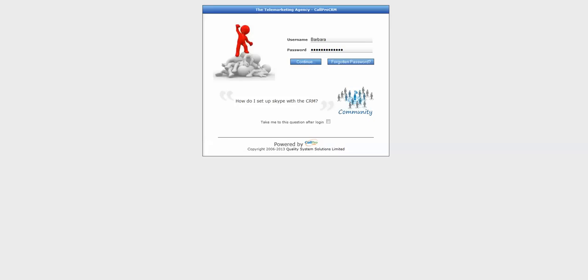Although originally developed to cater for outbound call center activity and dialing, don't be put off by the fantastic call efficiency functionality it happens to hold, as this truly is the best integrated CRM I've seen on the market, and I've seen and worked with a fair few.